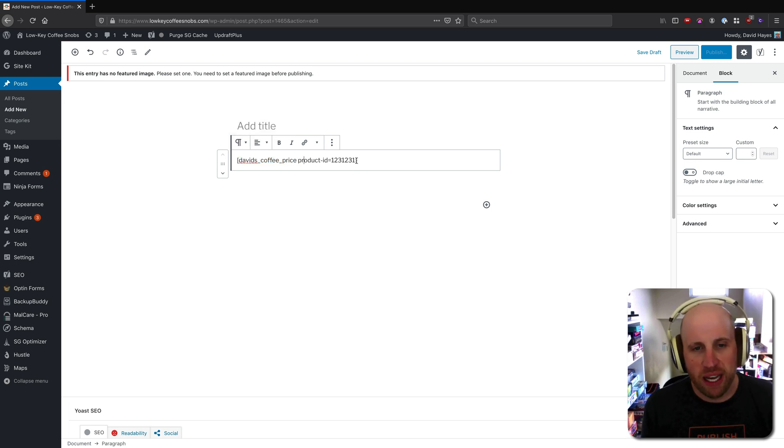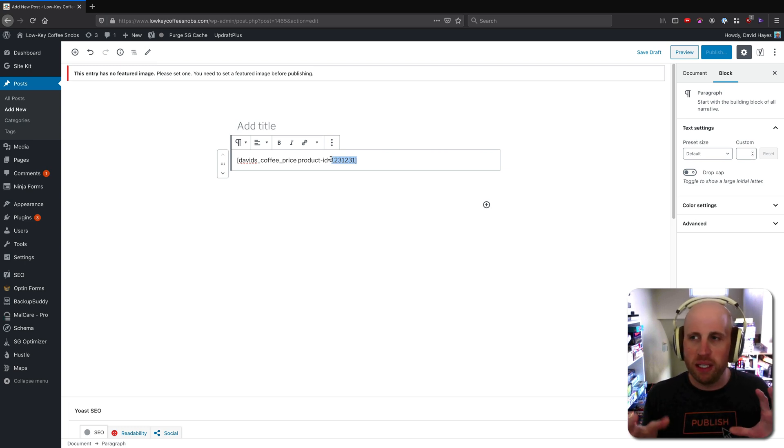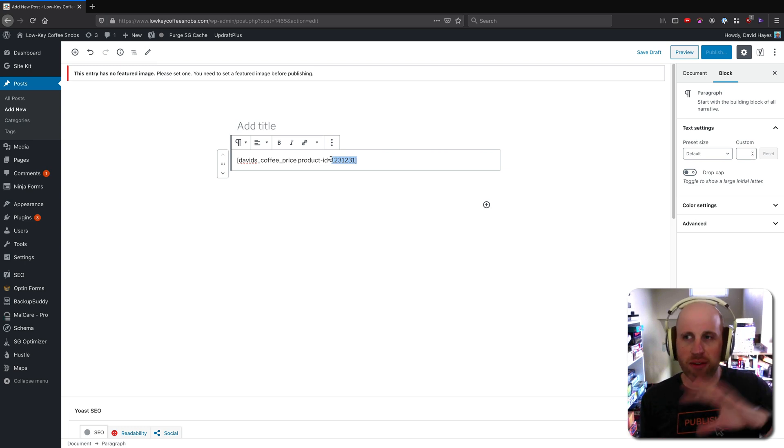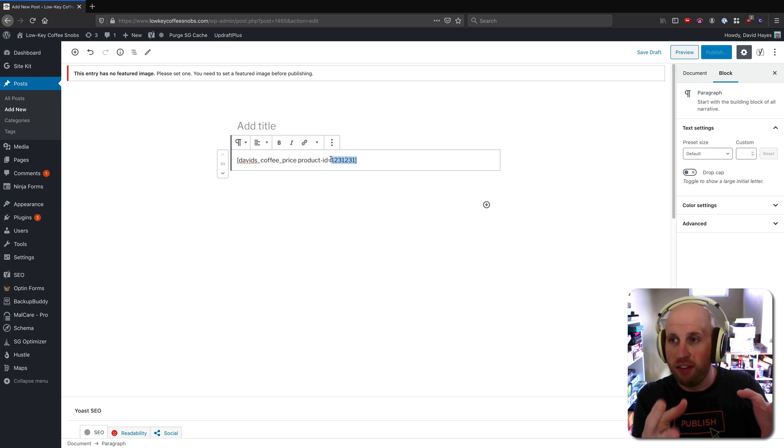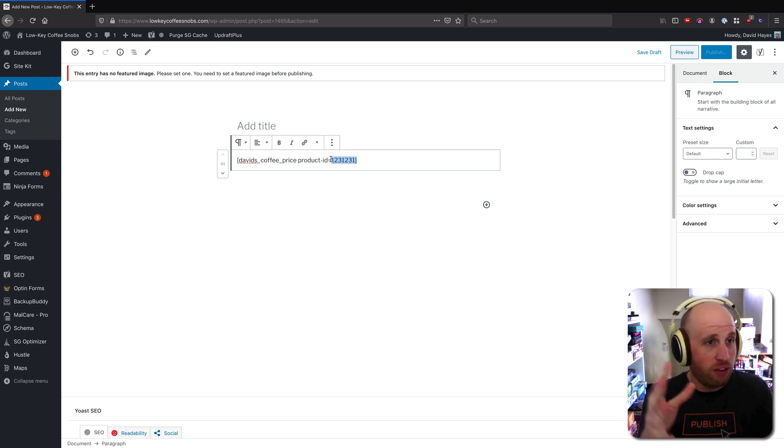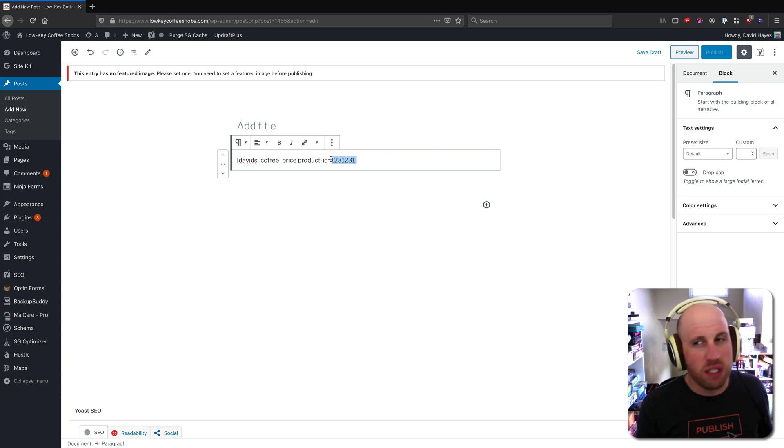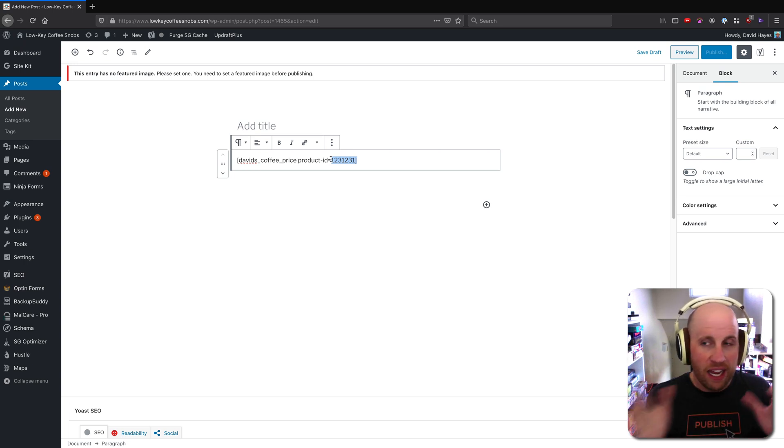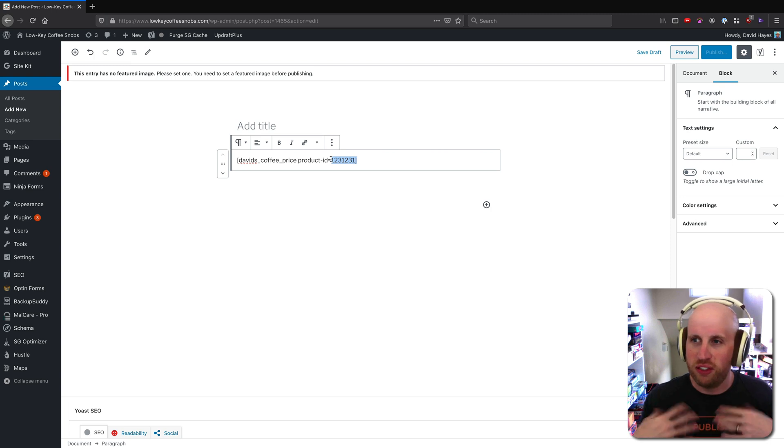And what would happen in the background is I'd have a plugin that had registered this David's coffee price shortcode, and it would say calculate the price of coffee today on Amazon or something like that and pull it back and show it in this article.